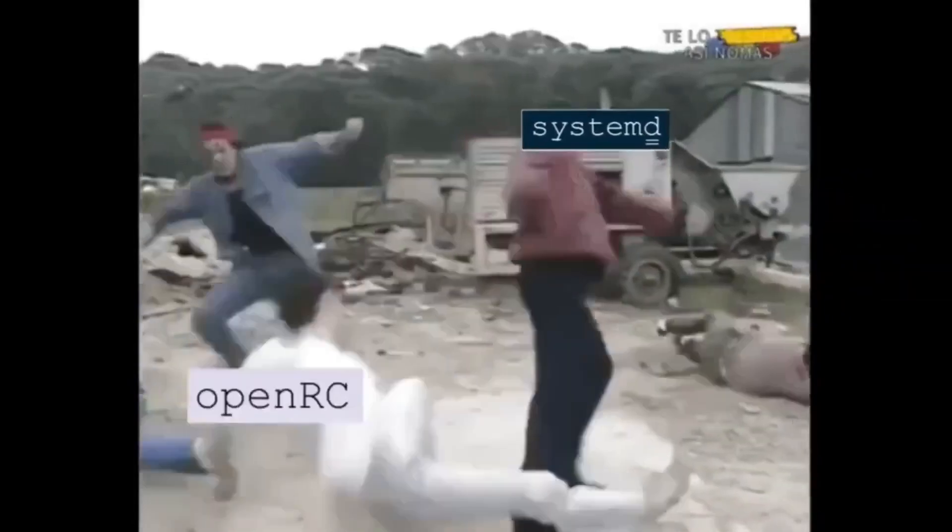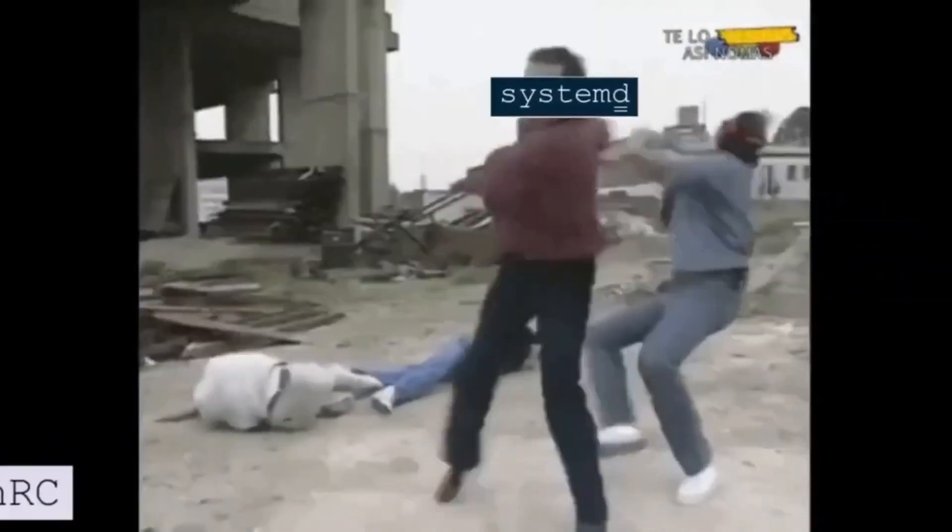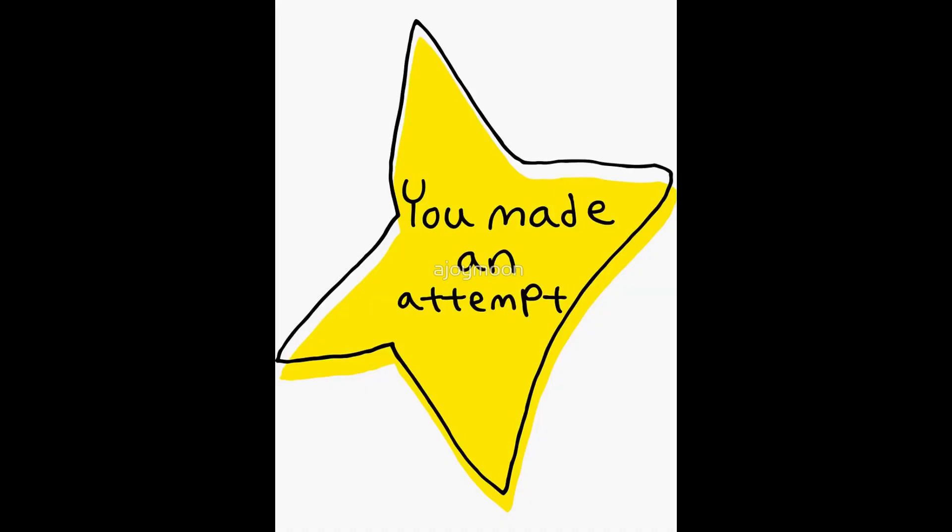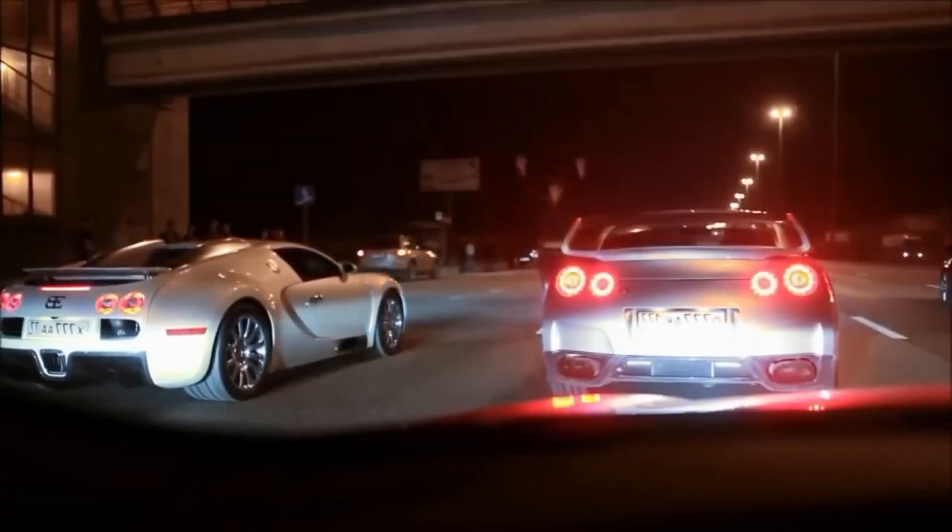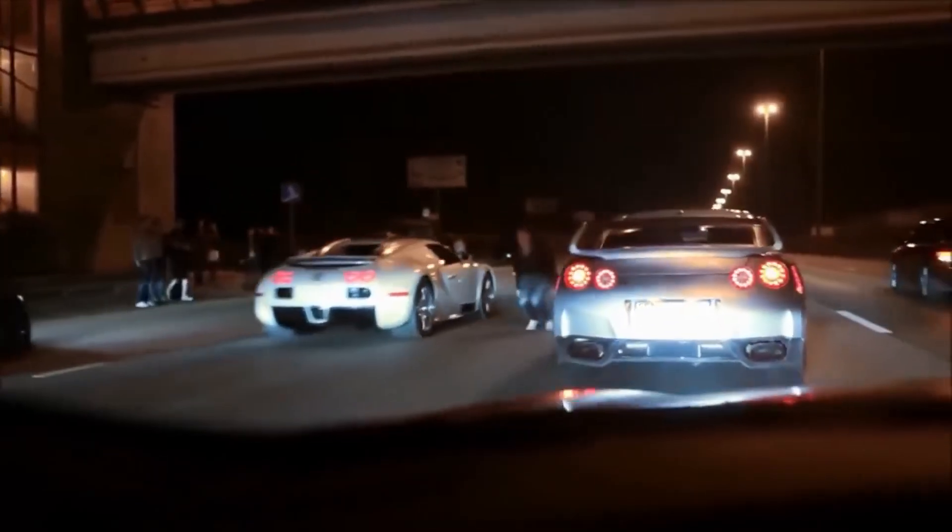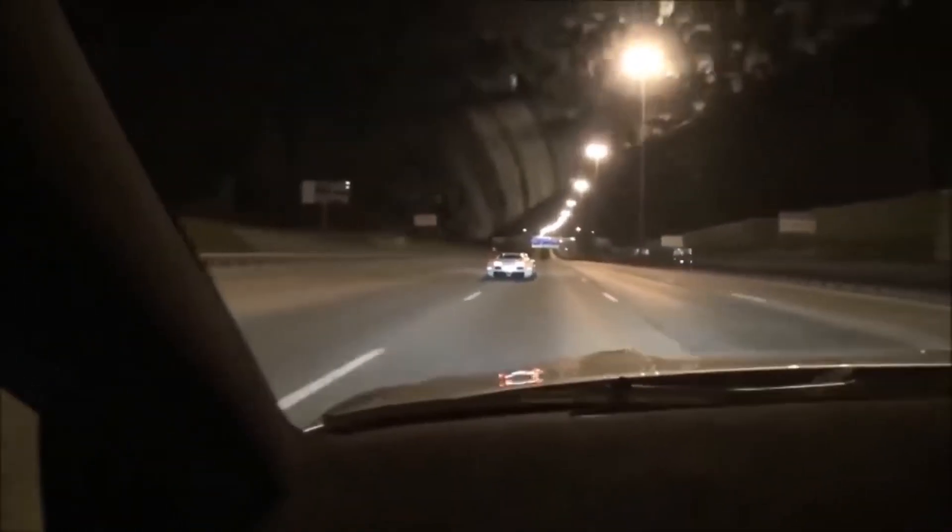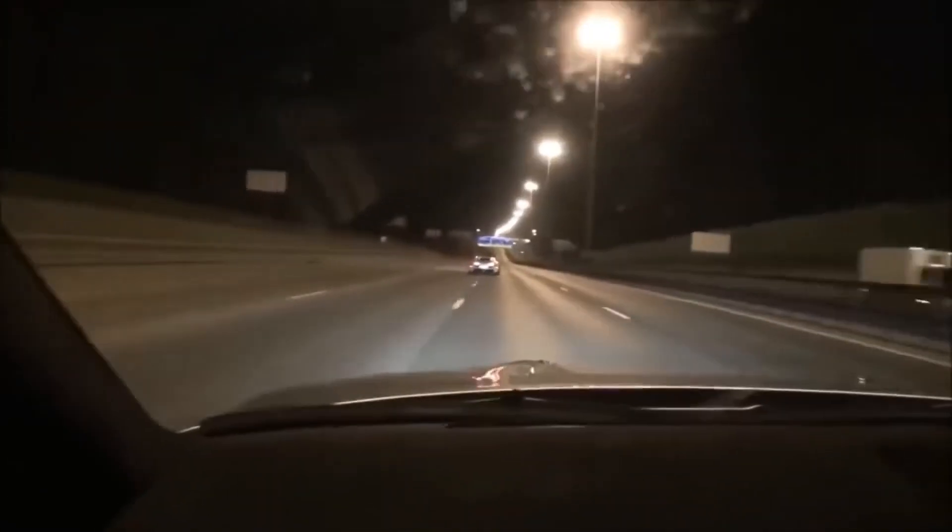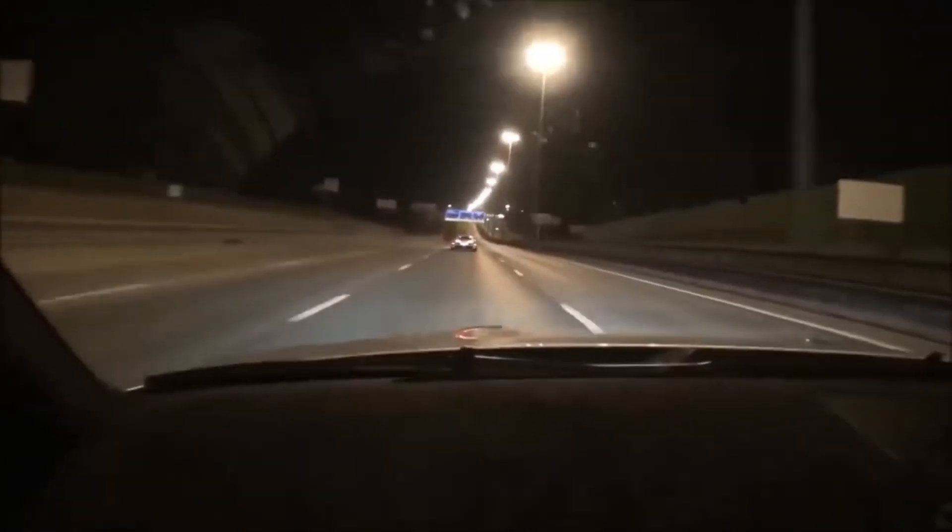Today we're going to get ourselves into some controversy. Everyone says that OpenRC is much faster than SystemD at boot up. Let's put that to the test, because around here we don't take people's words for it. We test them and find out. So let's go.